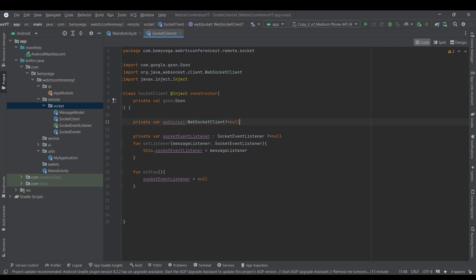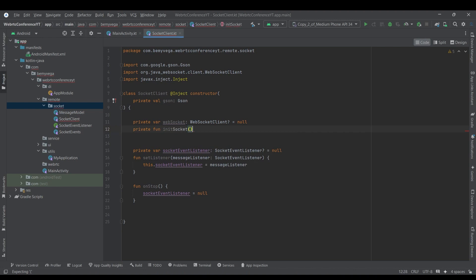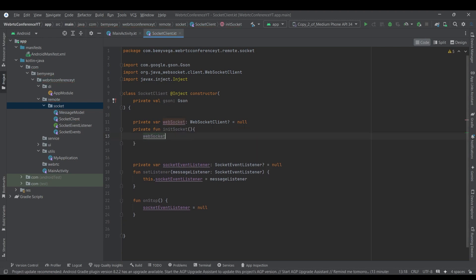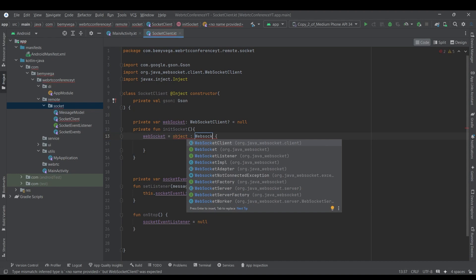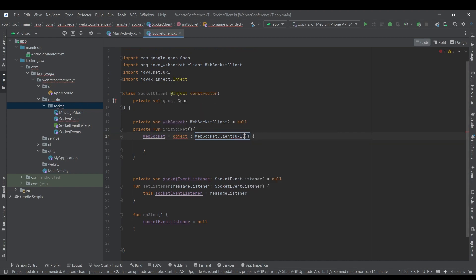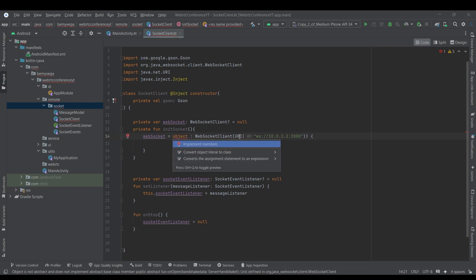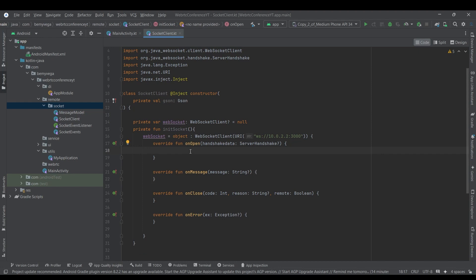Then we want to have a webSocket object of type WebSocketClient — it's going to be null initially. Down below I'll have a function called initSocket, which is going to instantiate my WebSocket object as an anonymous class of WebSocketClient, and I'll pass the URI of my local machine like this, then implement the members of WebSocketClient.